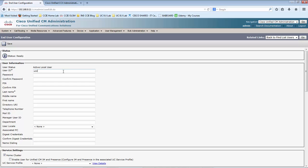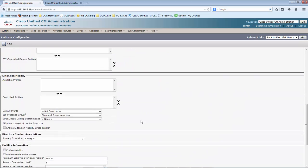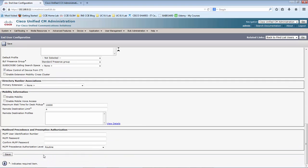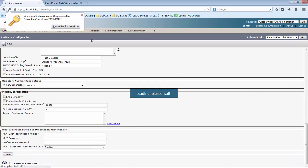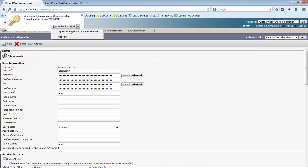I am going to give the name UCCX admin, set the password, and confirm the password. The last name is mandatory. I am not going to give any other roles here because this user is going to be an administrator in UCCX, so I don't have to provide any other groups or roles at this point.